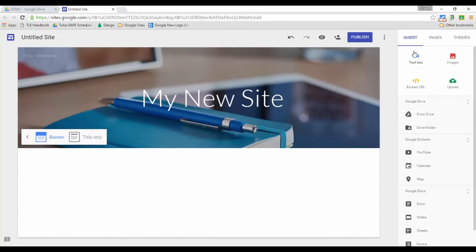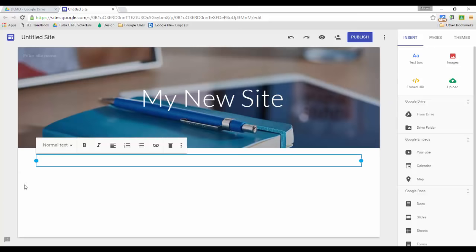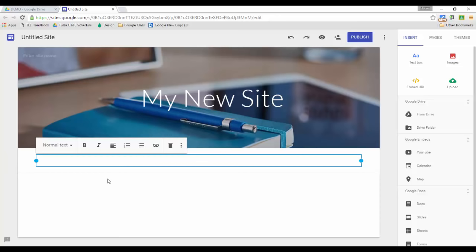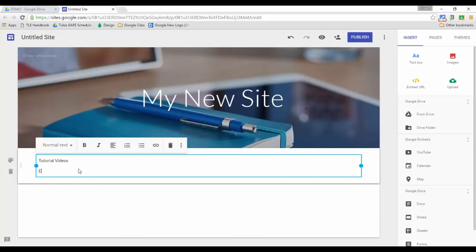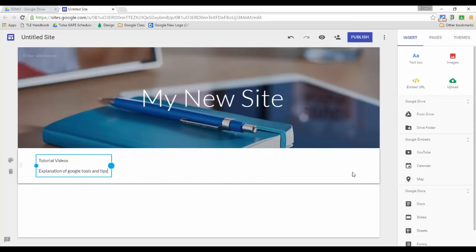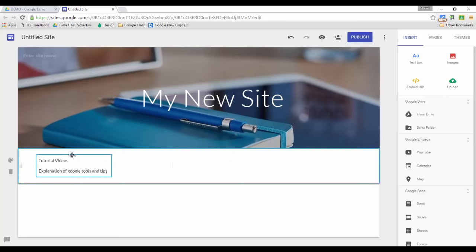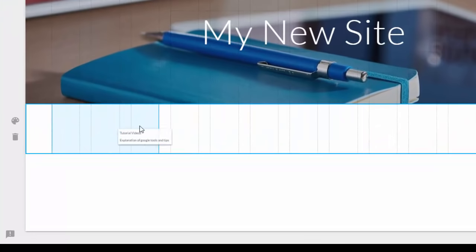We can quickly add a text box by clicking on the text box icon — one pops up and we can add content to our page. I'm going to add a section for tutorial videos and give a little explanation below it. We can resize this as we want and move it around. As you move text boxes or images around the page, you'll see that it snaps to a grid.